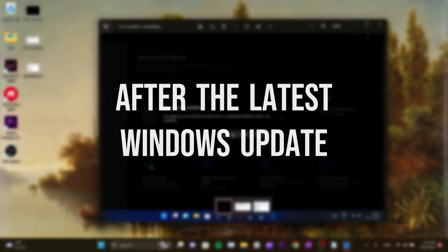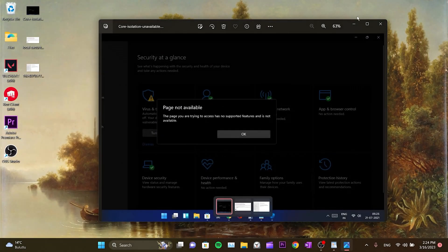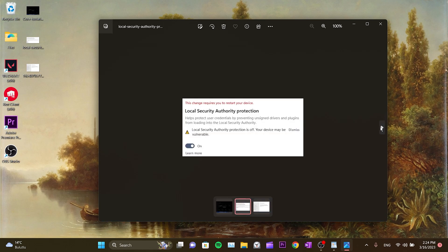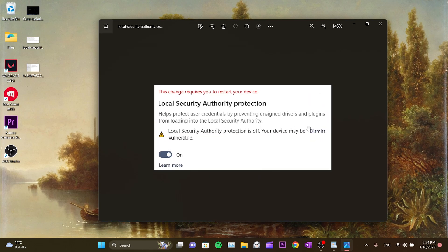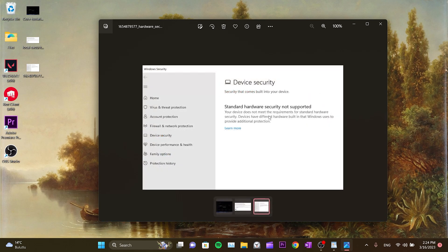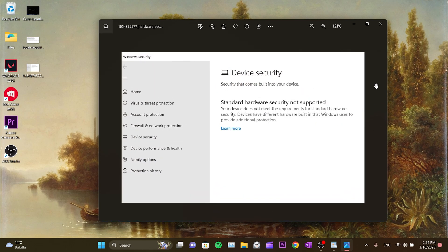After the latest Windows update, we started experiencing issues like 'Page Not Available', 'Local Security Authority Protection is Off', and 'Standard Hardware Security Not Supported' errors.